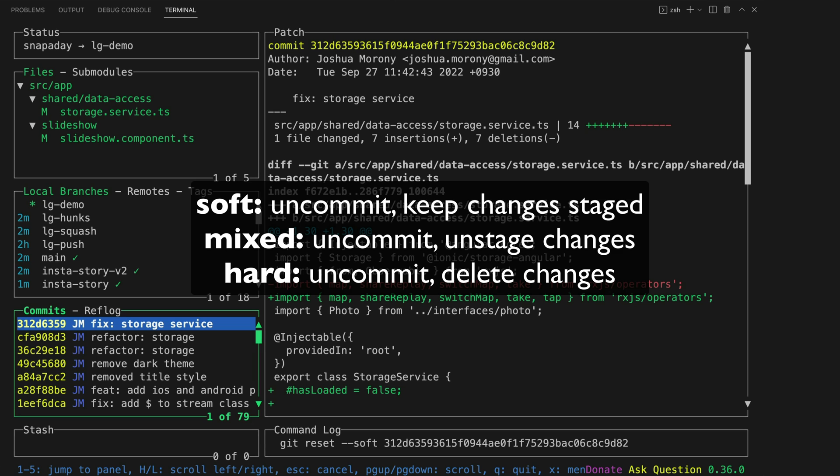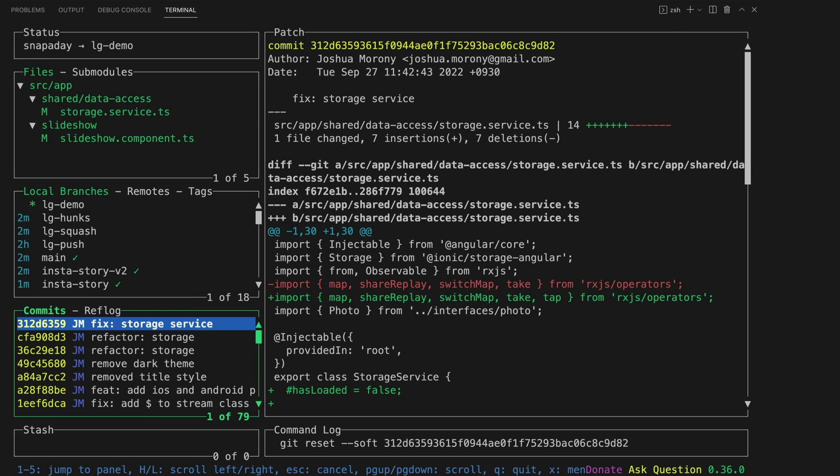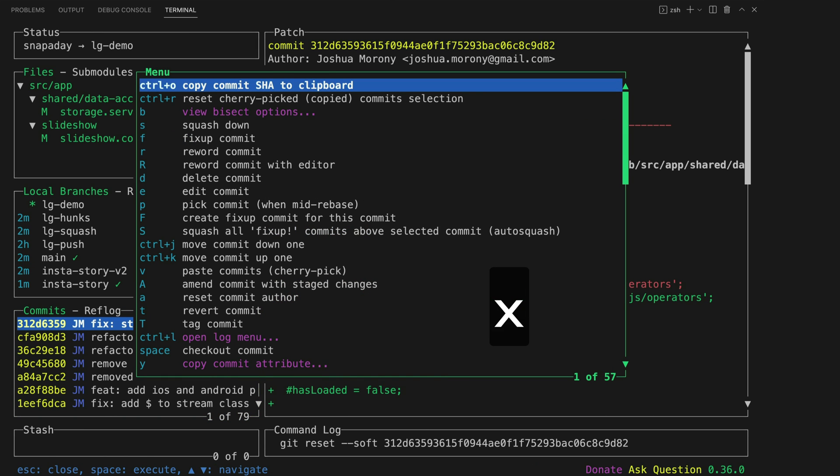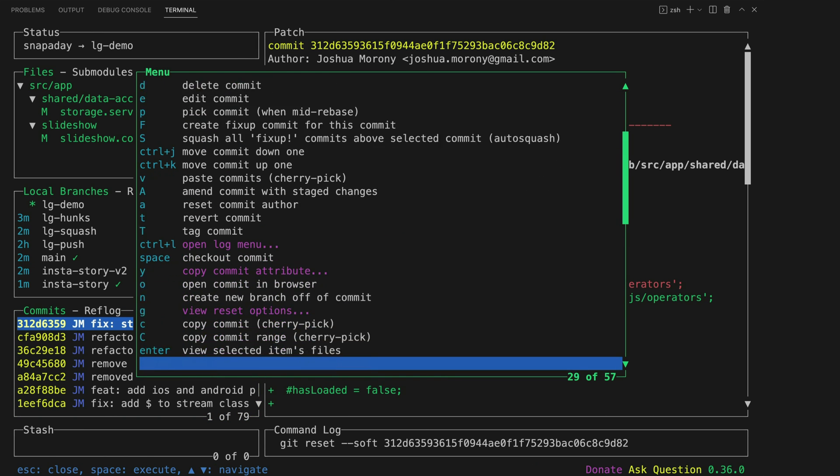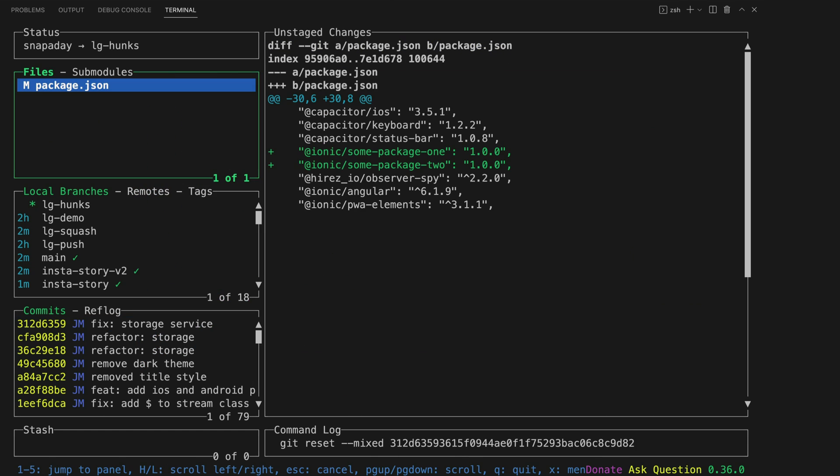There's a lot more basic stuff you can do here that I won't be covering. I would recommend just hitting the X button to launch the menu and you can just browse through all of the different commands available. Okay now let's get to superpower number one.